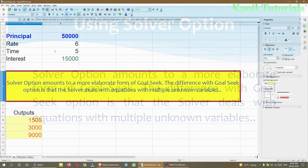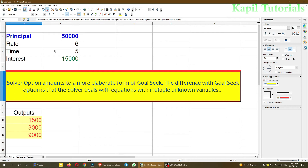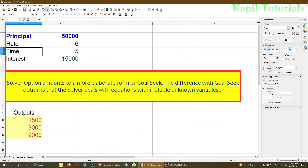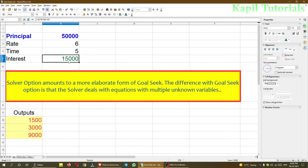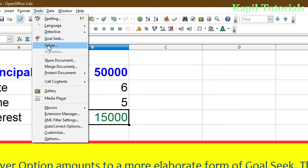Here is the same example I covered with Goal Seek — principal, rate, time, and interest. Now I want to do the same thing using Solver instead of Goal Seek. To open it, go to Tools, and here is Solver.